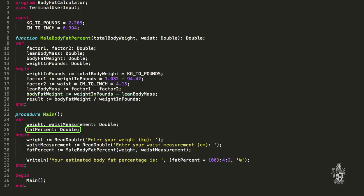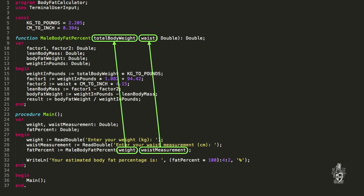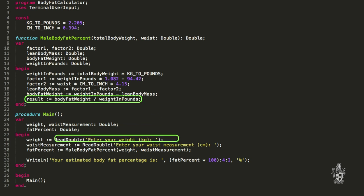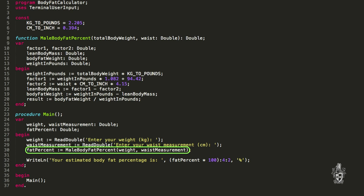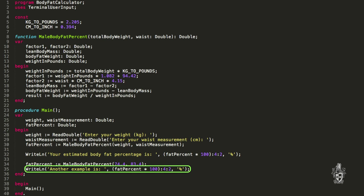Down here in main, I've got this variable called fat percent, and I can just assign the value returned by our function male body fat percent to that variable. So we call this function, it executes those instructions passing those two values across to the two parameters, and at the end of the function we get the result which is returned. What's really cool is you can also call that function again - this time passing in literal values like 74.4 kilos with an 83.4 centimeter waist, and that function would calculate the male body fat percentage for that person and store it into fat percent.